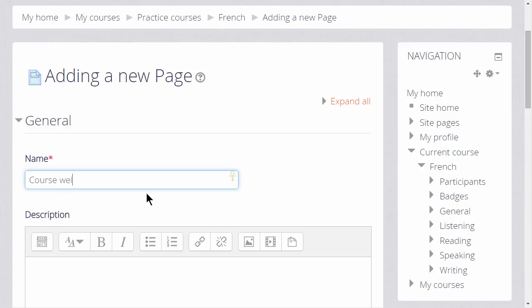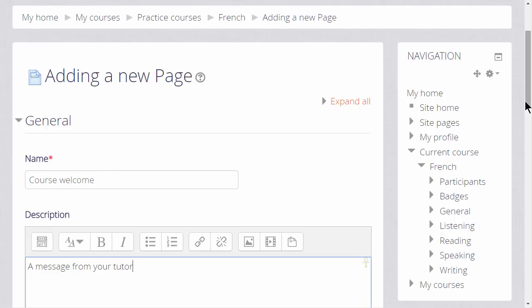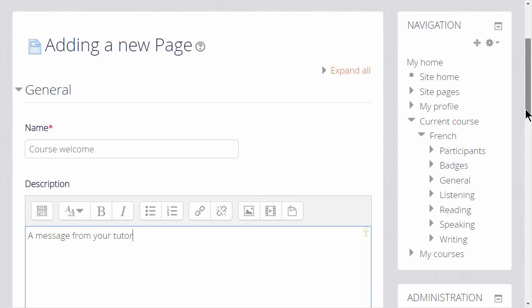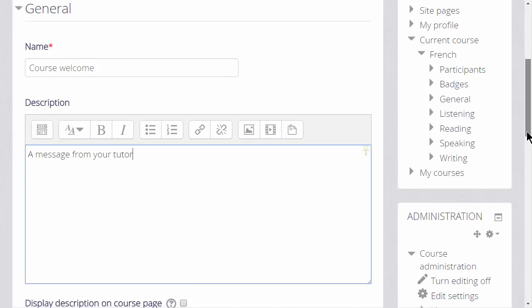Name is where we type the title the learners will see on the course page, and then the description. If we wish to show it on the page, we can check the box Display Description on Course Page.